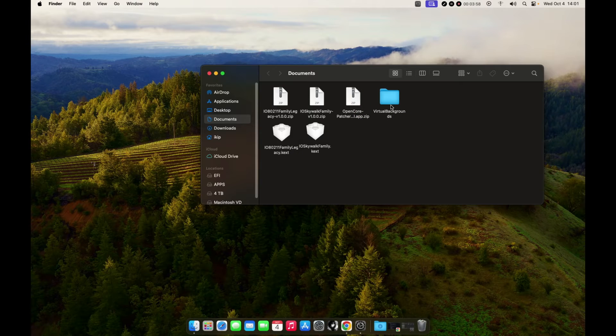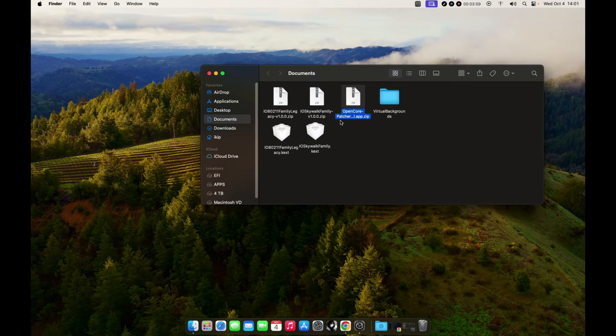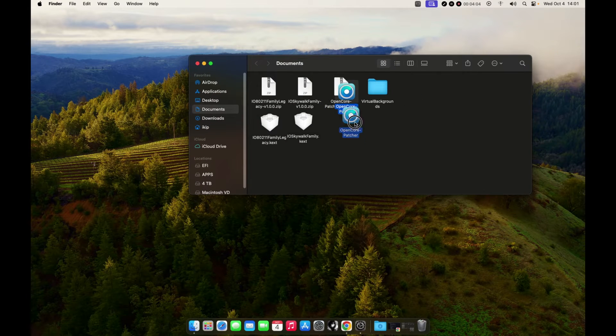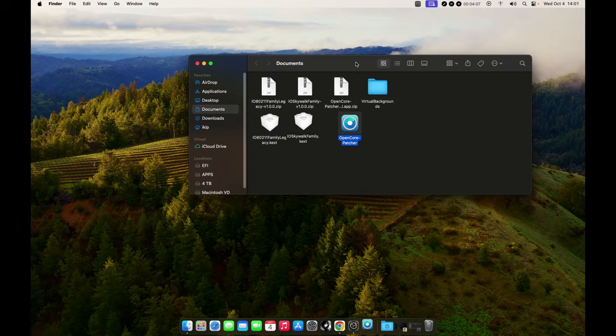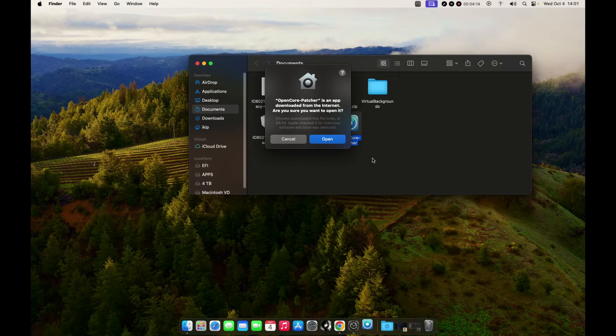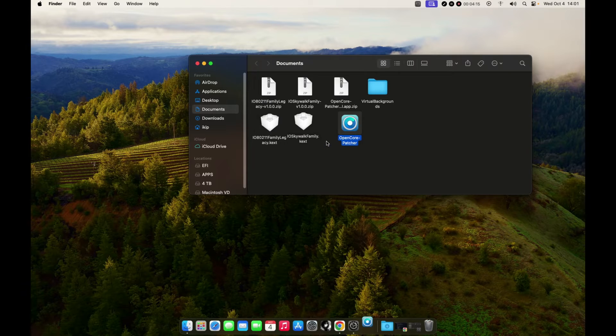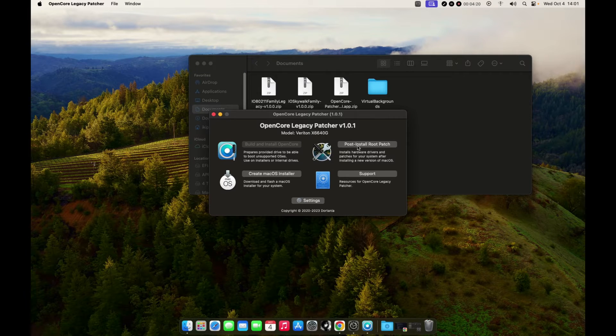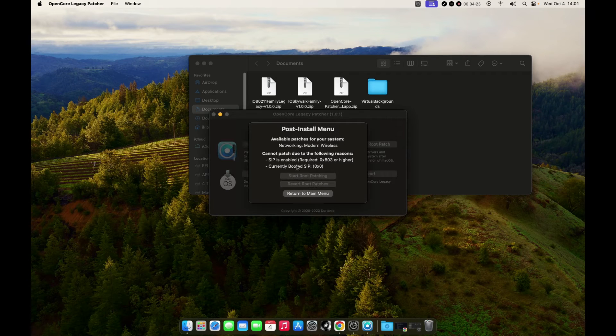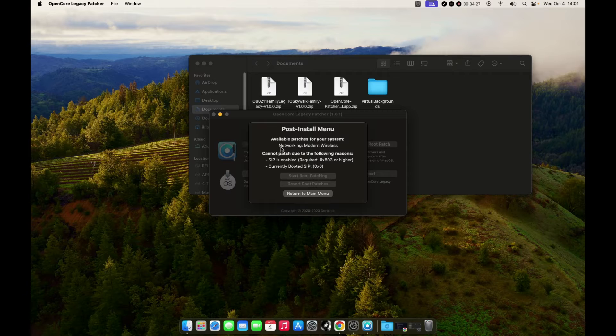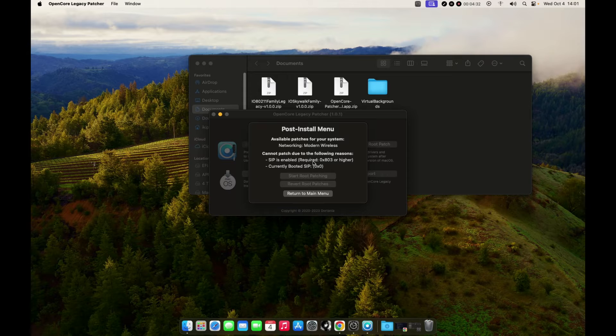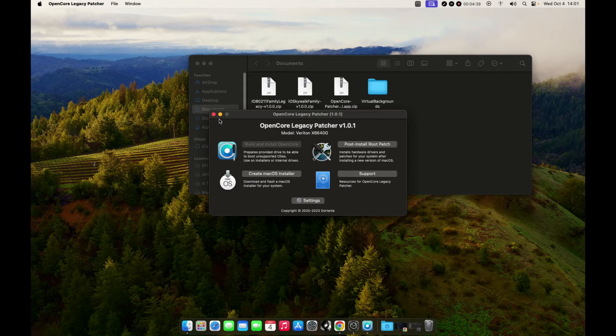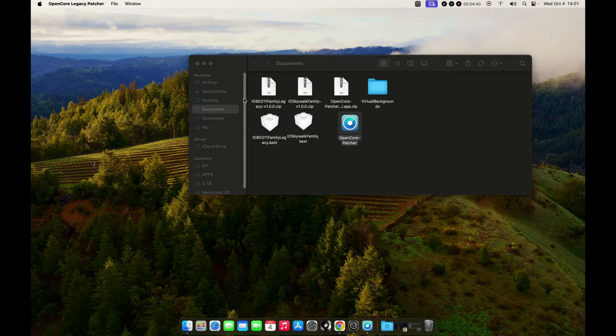Let me show you something before we continue. This is the latest version of OpenCore Legacy Patcher. If I open it and try to patch my system, go to Post Install Root Patch, you can see the available patches for my system is Networking Modern Wireless. But I cannot patch this due to SIP is enabled and it requires this or higher. So that's what we need to do. Let's continue.